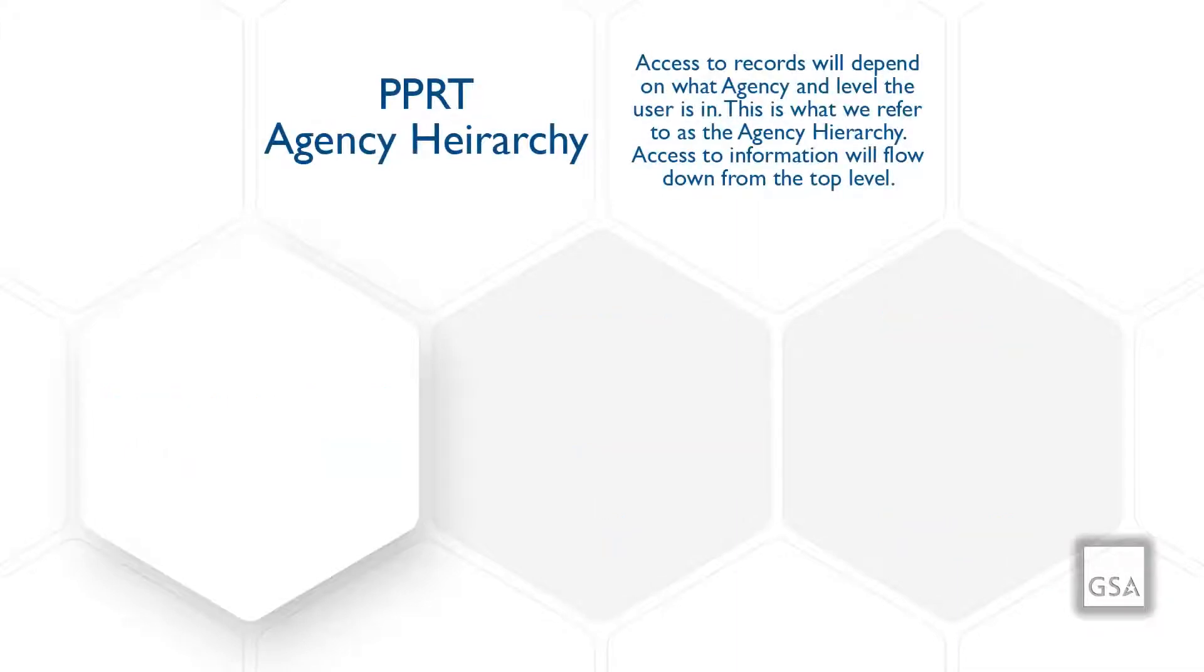Access to the records will depend on what agency and level the user is in. This is what we refer to as the agency hierarchy. Access to information will flow down from the top level.